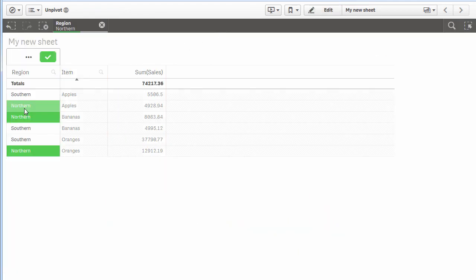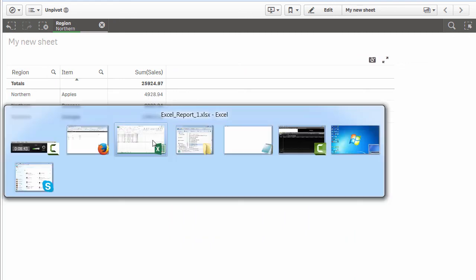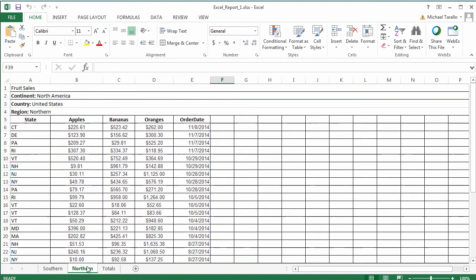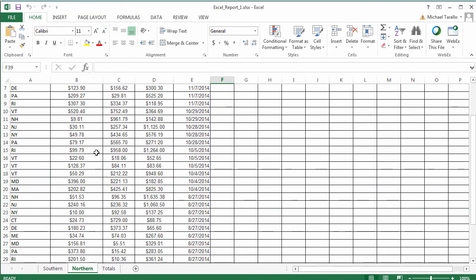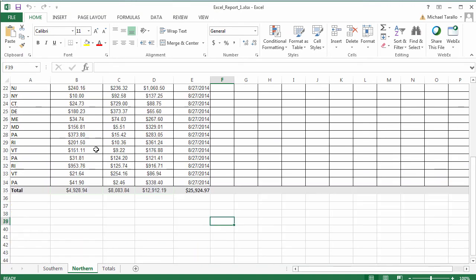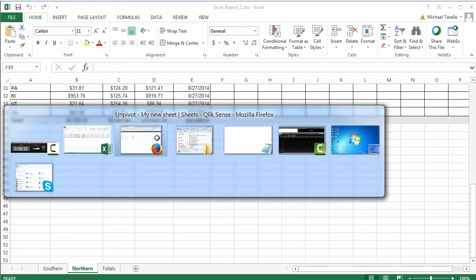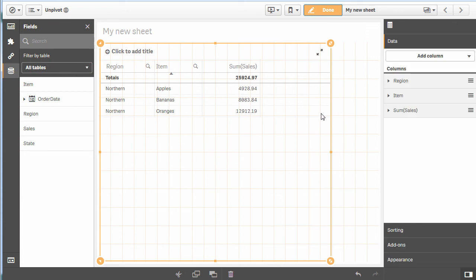If you want to see those particular totals, let's select northern. Here are the totals for northern: twenty-five thousand nine. Go to northern in the Excel—twenty-five thousand nine. And for the apples, bananas, and oranges: four thousand nine hundred eighty, twelve. You'll notice how it concatenated both those particular tables.